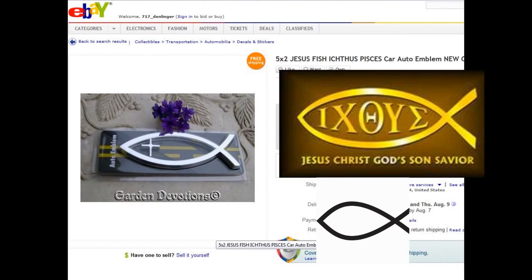Verse 7: 'The men of Ashdod saw that it was so, they said, The ark of the God of Israel shall not abide with us, for his hand is sore upon us and upon Dagon our God.' They sent it to Gath, and the hand of the Lord was against that city with great destruction. Verse 10: They sent the Ark to Ekron, but the Ekronites cried out, 'They have brought about the Ark of the God of Israel to us to slay us.' The men that died not were smitten with emeralds — which are hemorrhoids. The cry of the city went up to heaven. Don't mess with the Ark of God. Did Dagon deliver them? No — Dagon, their little false god, couldn't do a thing to protect them.